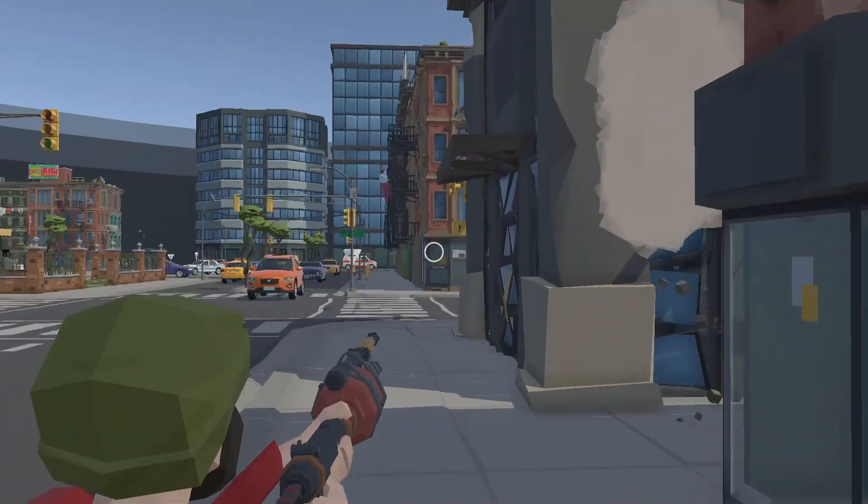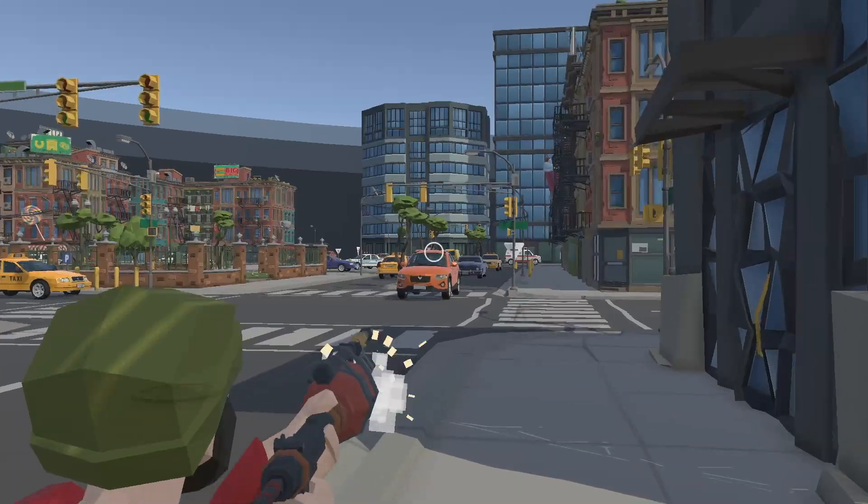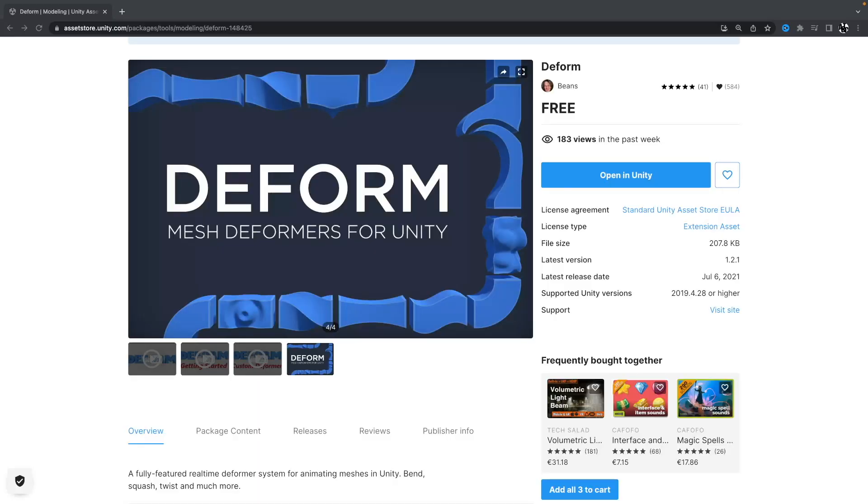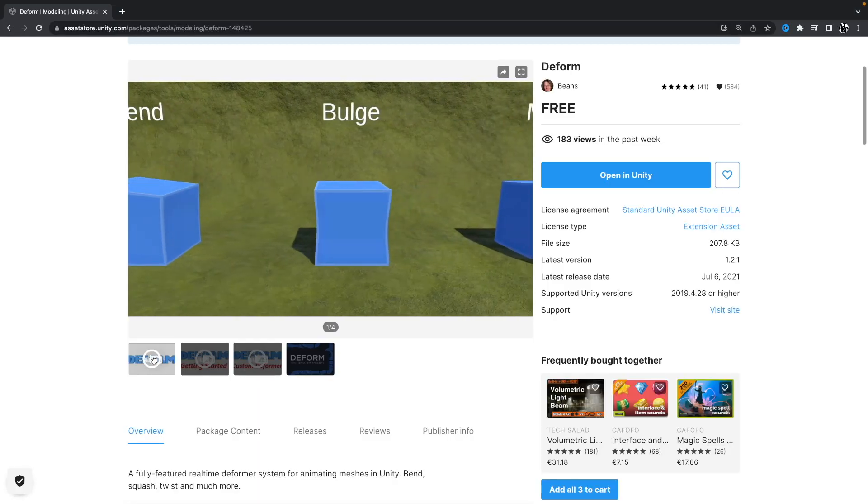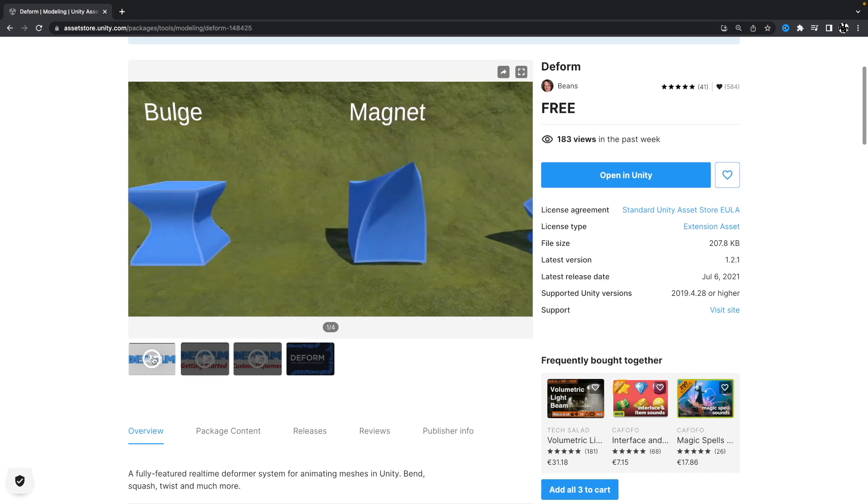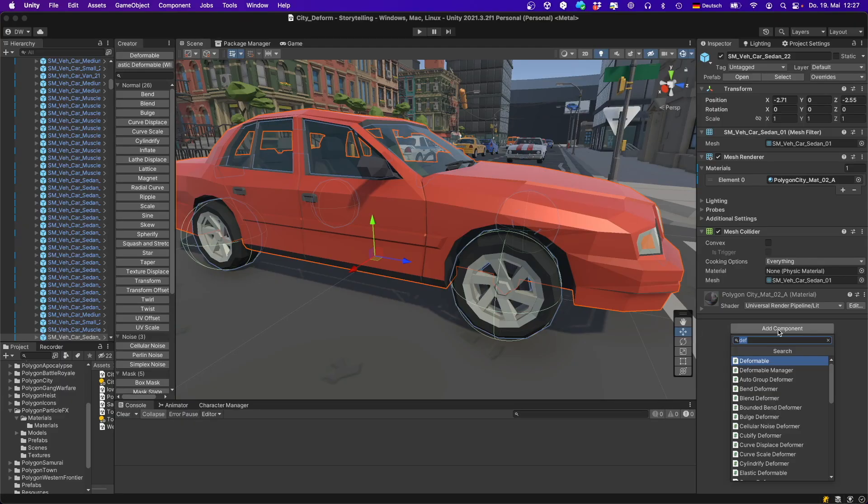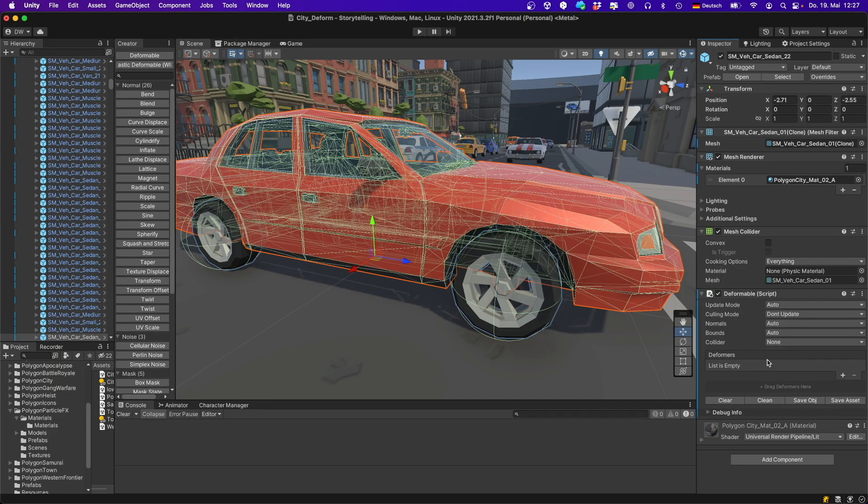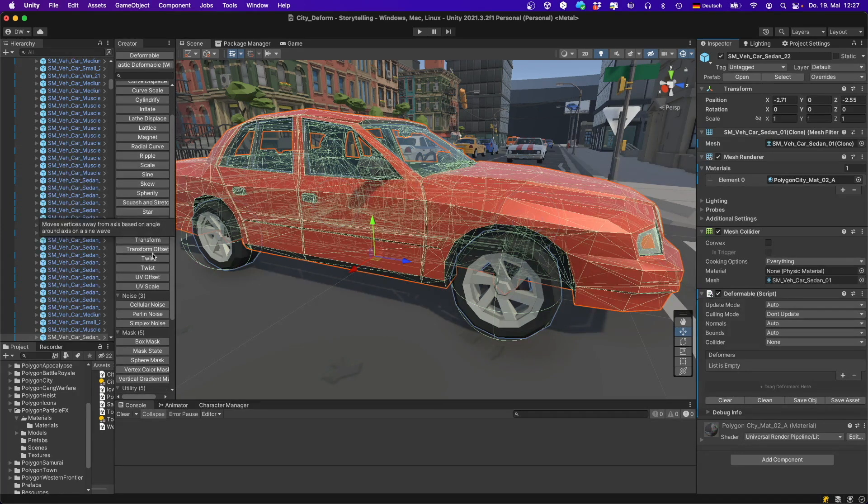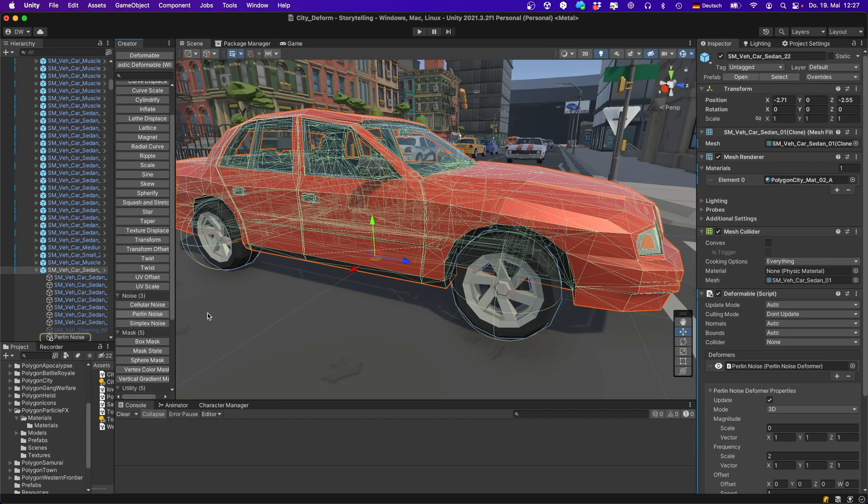Now, you might have wondered what this secret potion is. Well, it's this free mesh deform asset I found on the asset store. It is really cool because it allows you to deform any mesh at runtime. With my script, I simply added a deformer to the items I hit with my weapon. That's basically it.